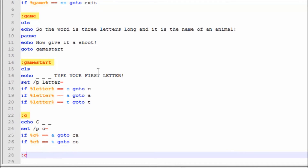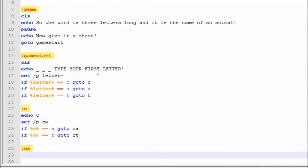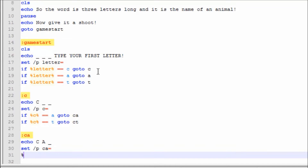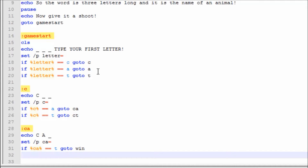Now we're going to make label :ca. If c==t, goto win. Then in :ca, if c==t, goto lose.